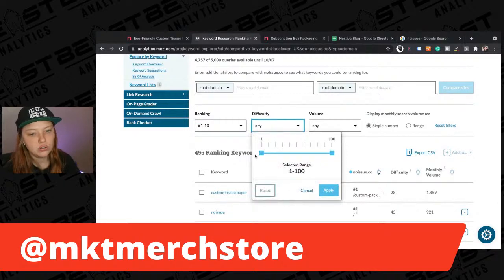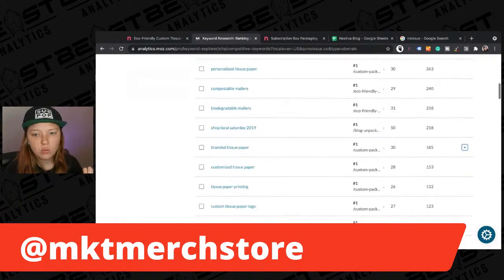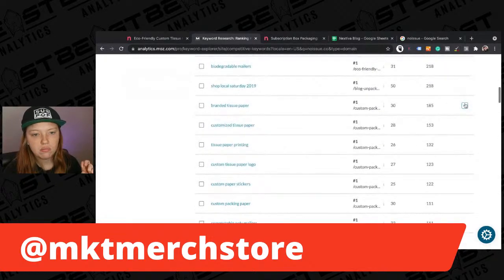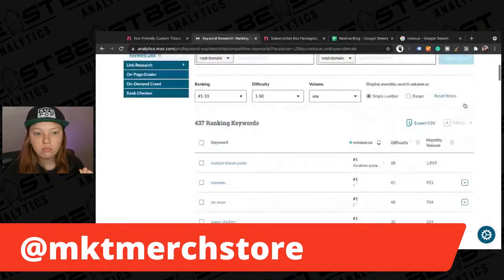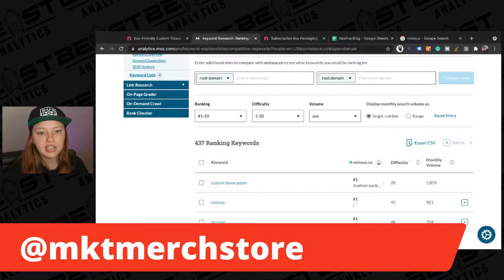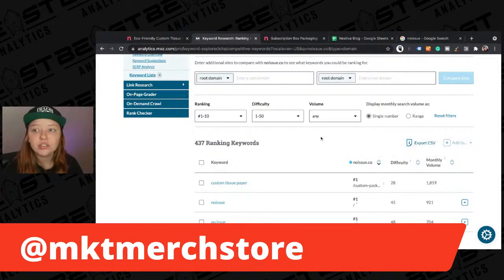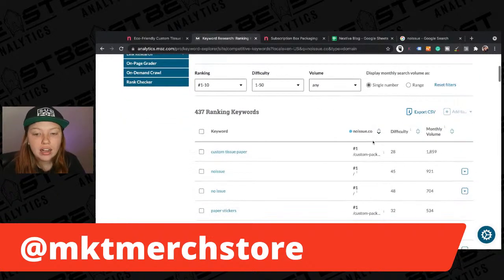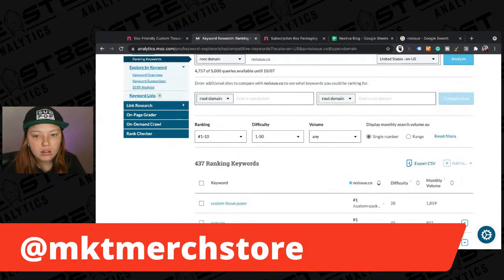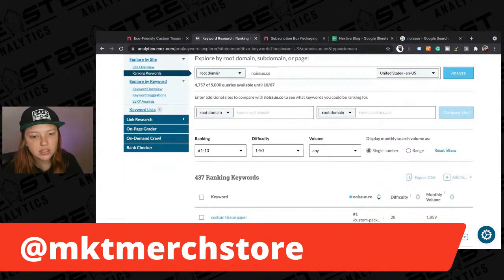We're going to say we only want to see the keywords that they rank one through ten for — apply. And then we only want to look at difficulties between 40 and 50. Now we get all of the keywords that they are ranking for that are ranking on the first page more or less and have a difficulty between one and 50. Remember that number is a bit arbitrary — that's just what Moz has decided based on a number of factors.